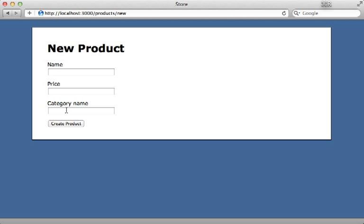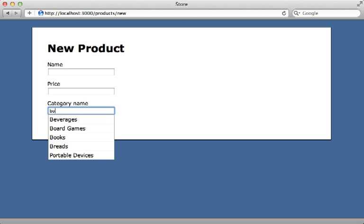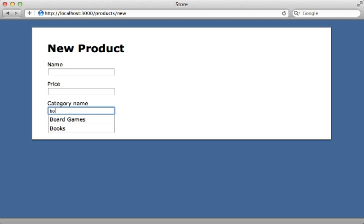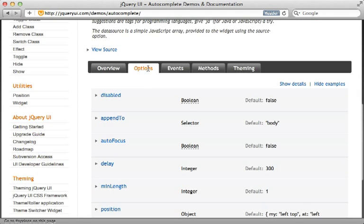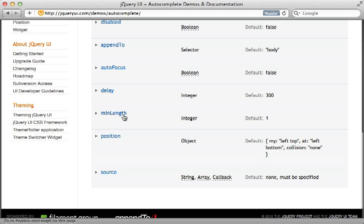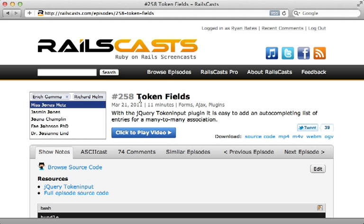Now I can try this out by reloading the page. When I type a term in the category name field, you can see it works — it returns all matching categories. It's a little slower because it's performing a query on the Rails application through Ajax, but it doesn't have to store all the categories on the client side, so this works well for cases with many options. That's it for this episode on autocompleting an association name. I encourage you to check out the jQuery UI documentation for other options, such as min_length, which requires a certain number of characters before performing the Ajax request. You may also be interested in episode 258, which covers setting up autocompletion for a many-to-many association using the jQuery Token Input plugin. Thanks for watching — hope you found it useful.